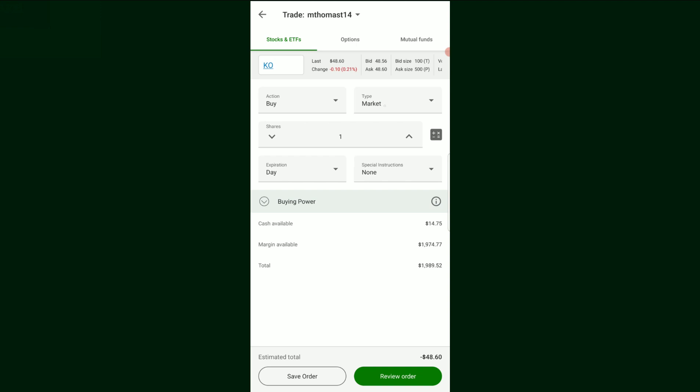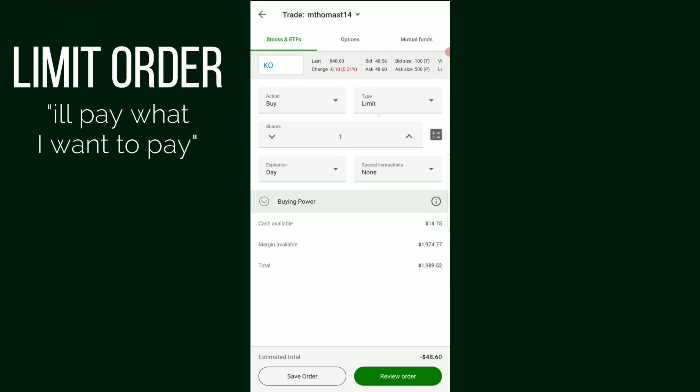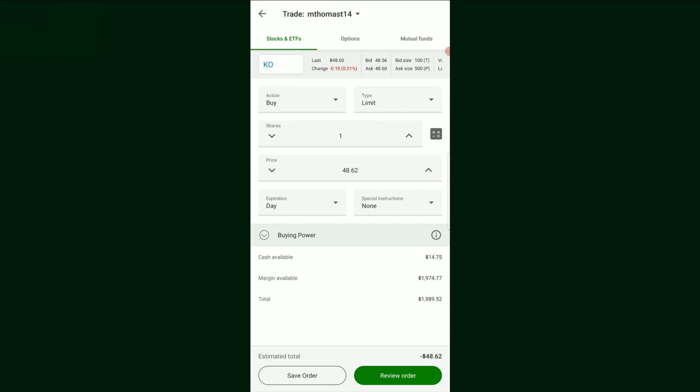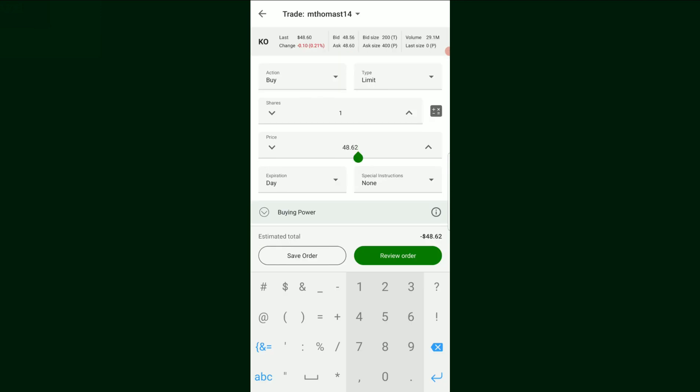So we just did a market order. However, there is another very popular type of order, which is called a limit order. What the limit order is, is that we are basically setting a limit to what we would want to buy the stock at. So right now, $48.62 is the actual price of this Coca-Cola stock. However, let's say I didn't want to pay $48.62 for this stock. I wanted to pay, let's say $47. I didn't want to pay $48.62. I want to pay $47 to purchase a share of Coca-Cola.